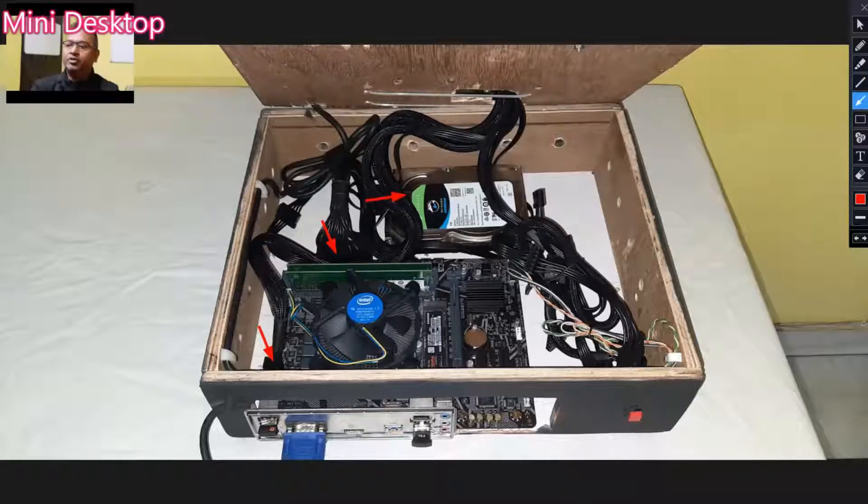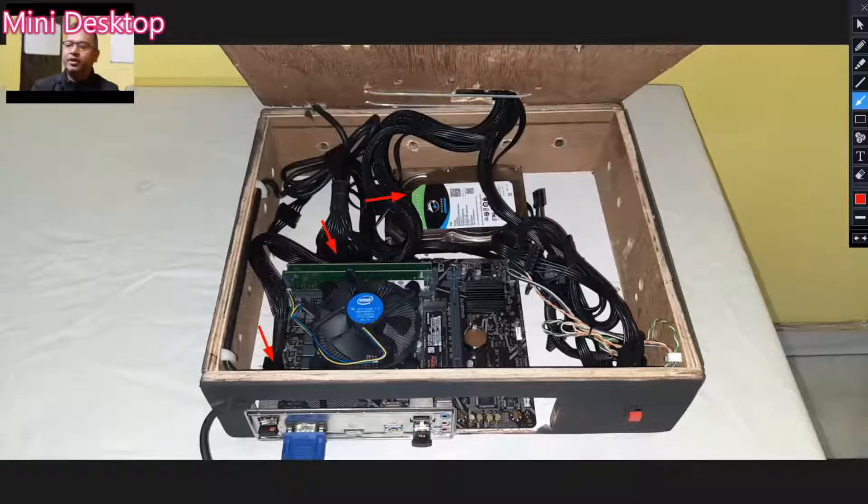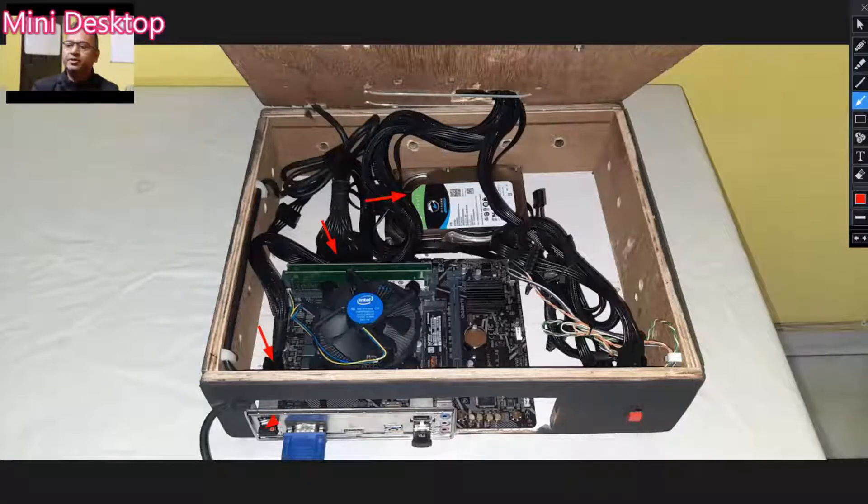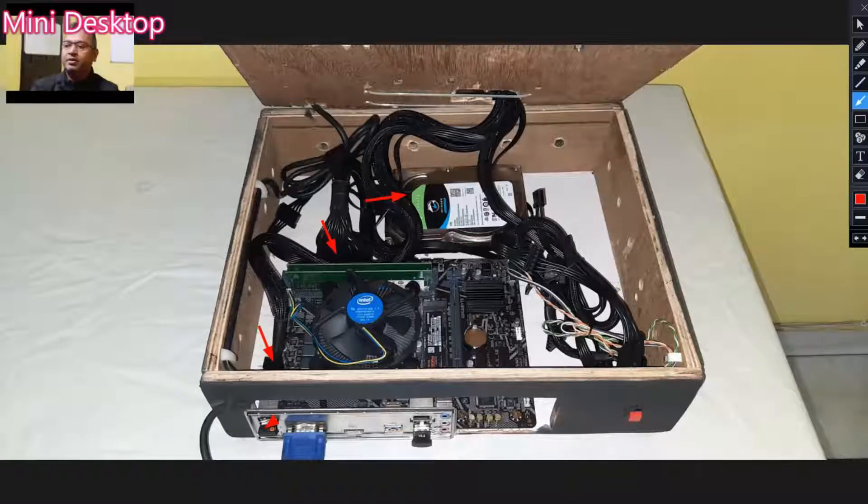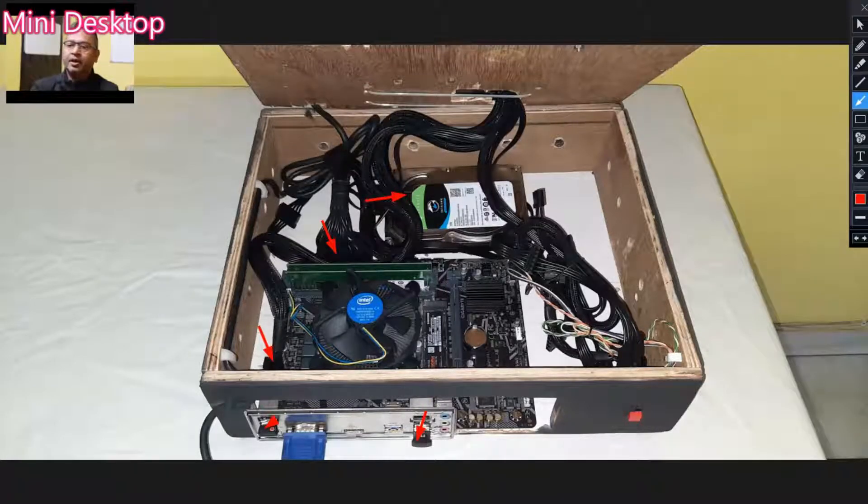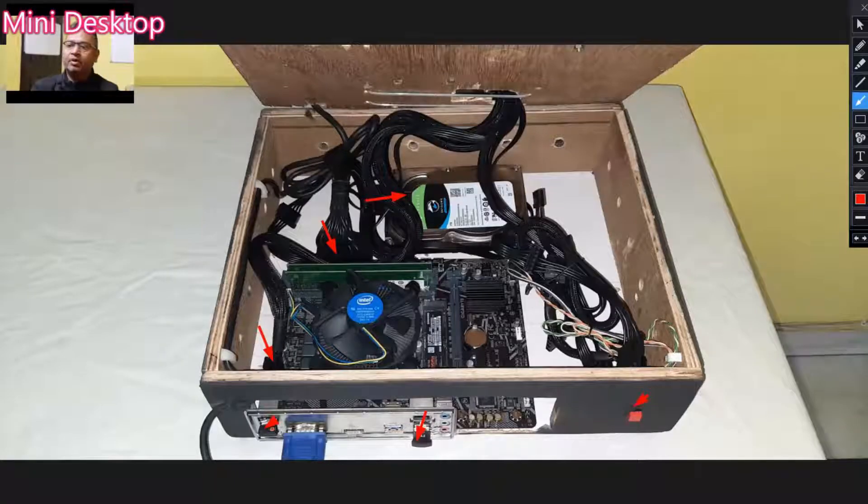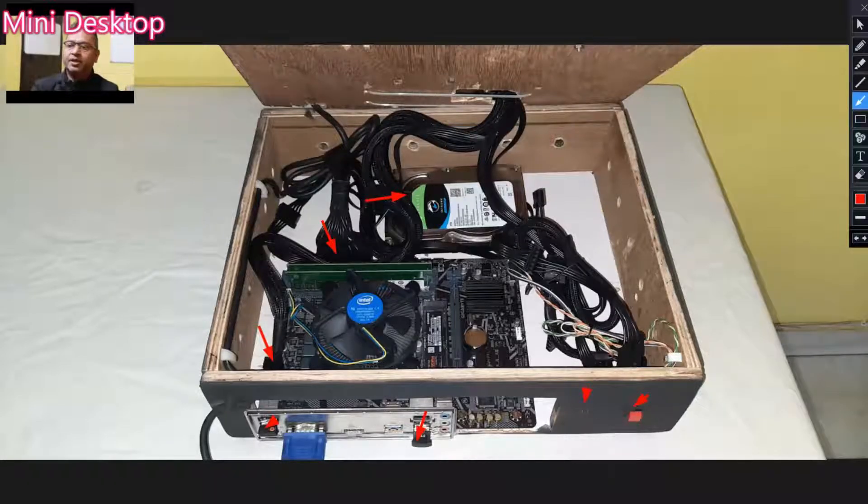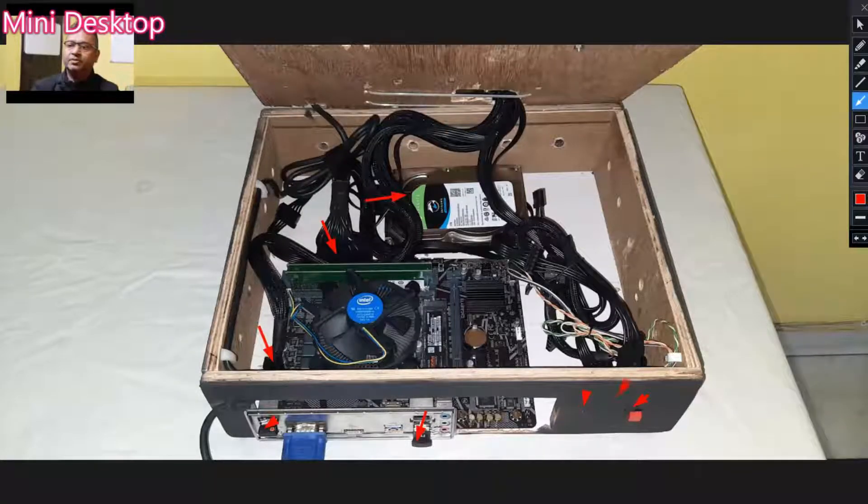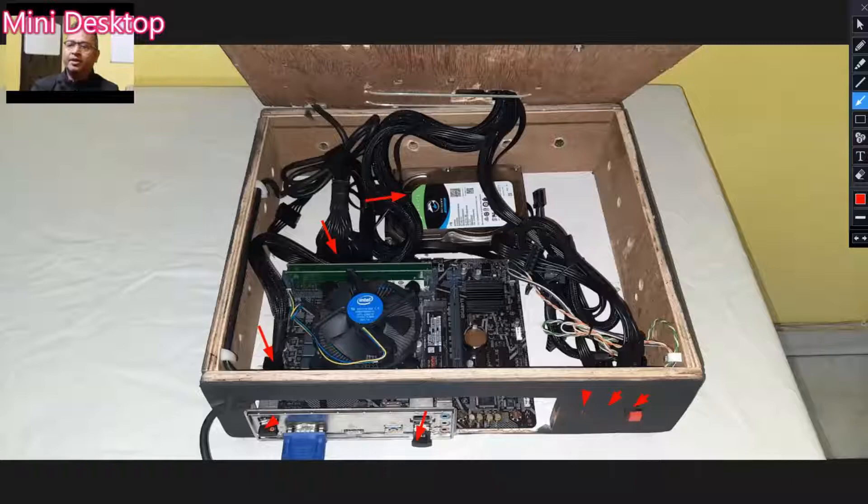The VGA part is connected in this way. Here you can see a Wi-Fi dongle and a Bluetooth dongle. This one is my power-on button, and these are the LEDs: power-on LED and the hard disk LED.